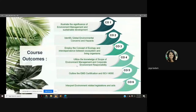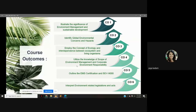So what are the course outcomes? Course outcomes means what you as a student would be able to do at the end of the course. You will be able to illustrate the significance of environment management and sustainable development, identify global environmental concerns and hazards, employ the concept of ecology and interdependence between ecosystem and living organisms, utilize the knowledge of scope of environment management and corporate environment responsibility, outline the EMS certification and ISO 14000, and interpret environment related legislations and acts.